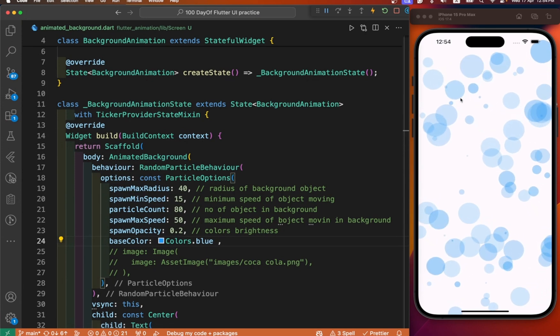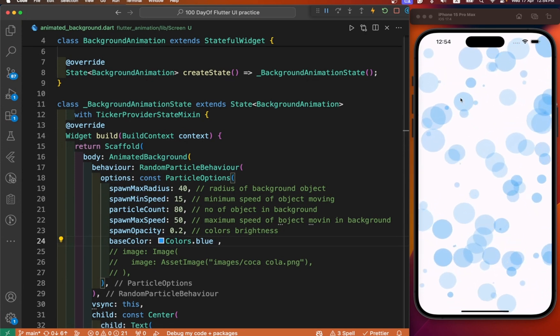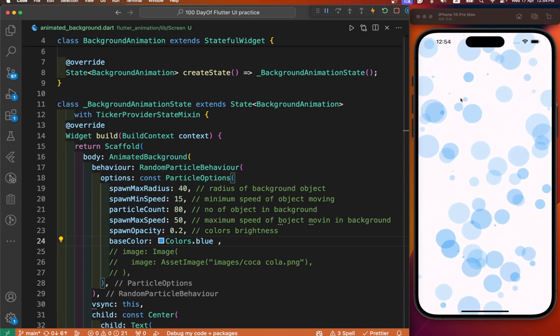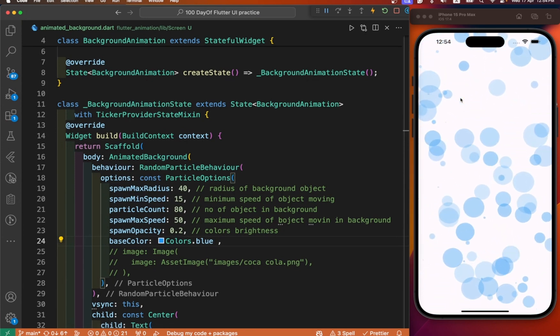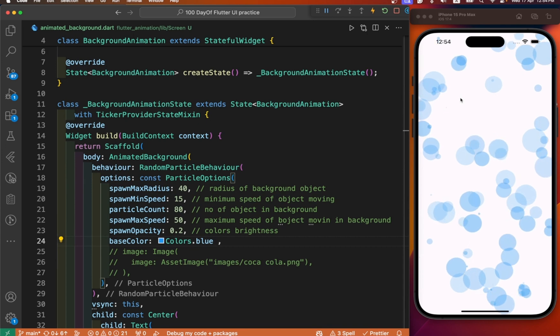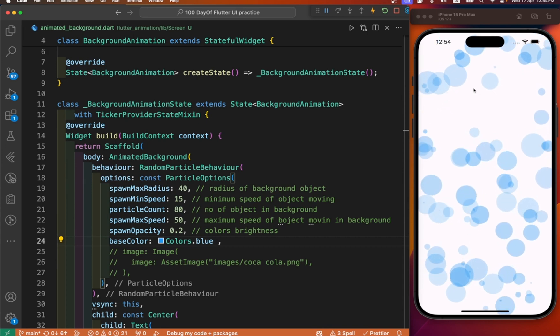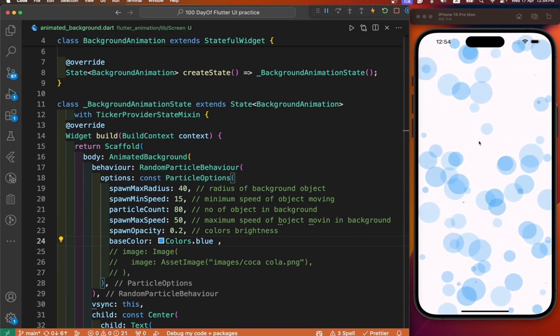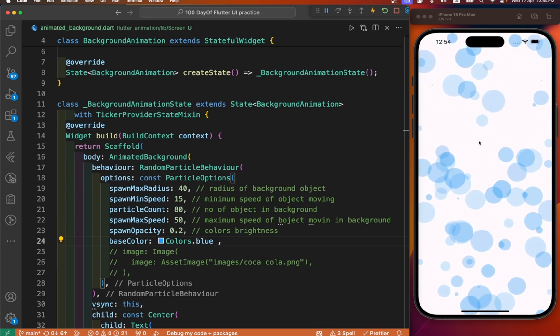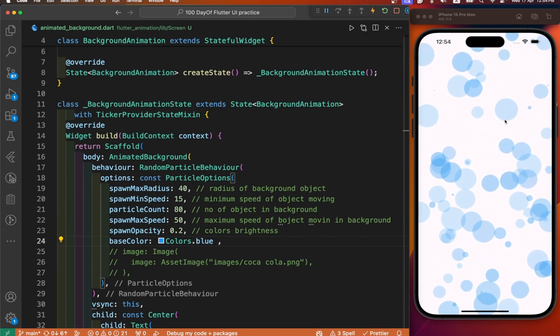Welcome back to Adult App Code. Today we are going to learn how to add an animated background in our Flutter app. Let's see the demo first — this is our demo of animated background. You can add this background in any Flutter app.